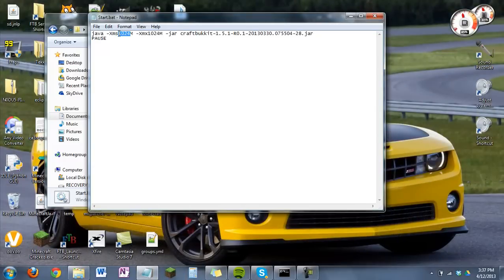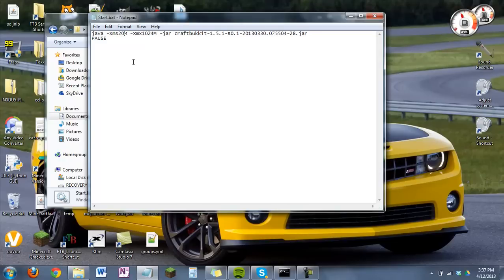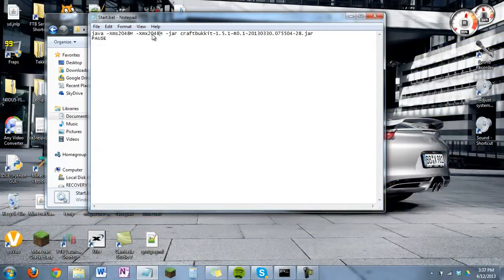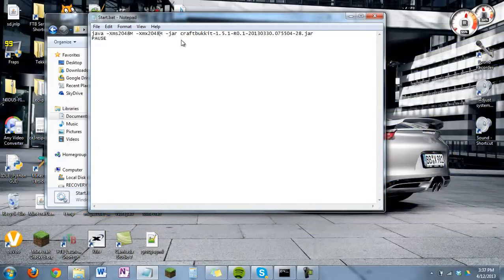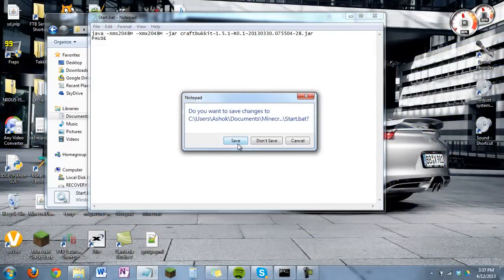I happen to know that 2 gigabytes is 2048. So just change those, and you're done. Save.